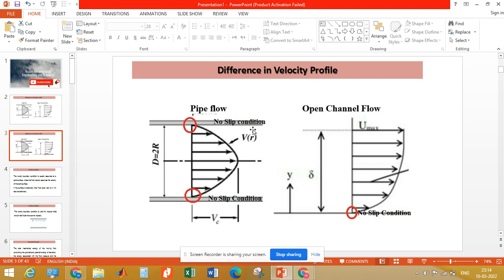We have already discussed the no slip condition in an earlier video. You can visit the link or from the i button you can get this video.